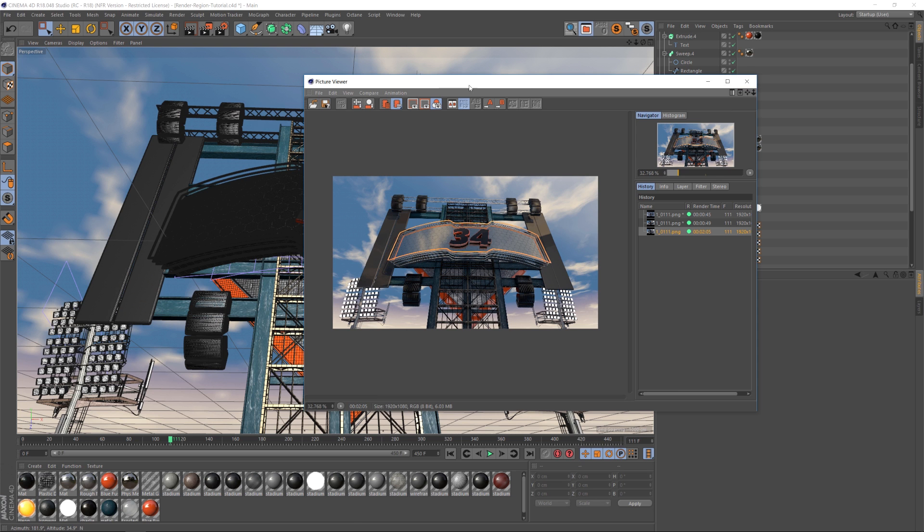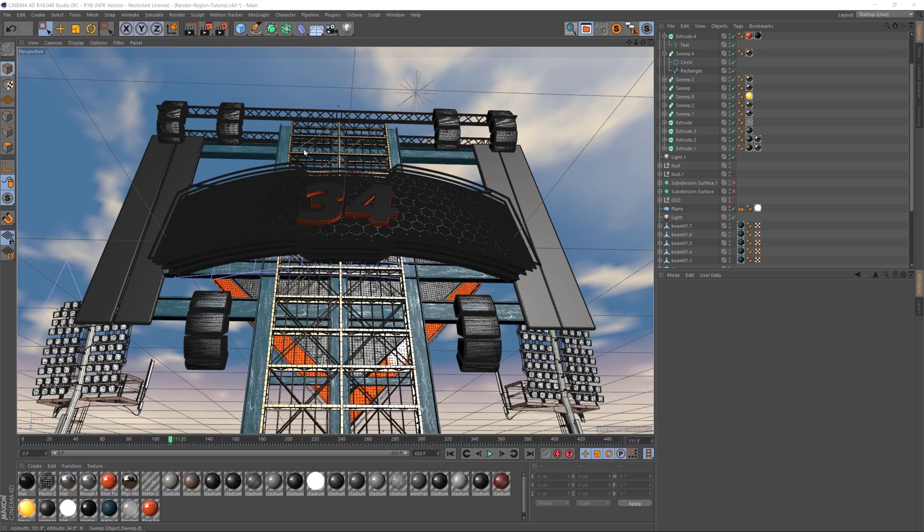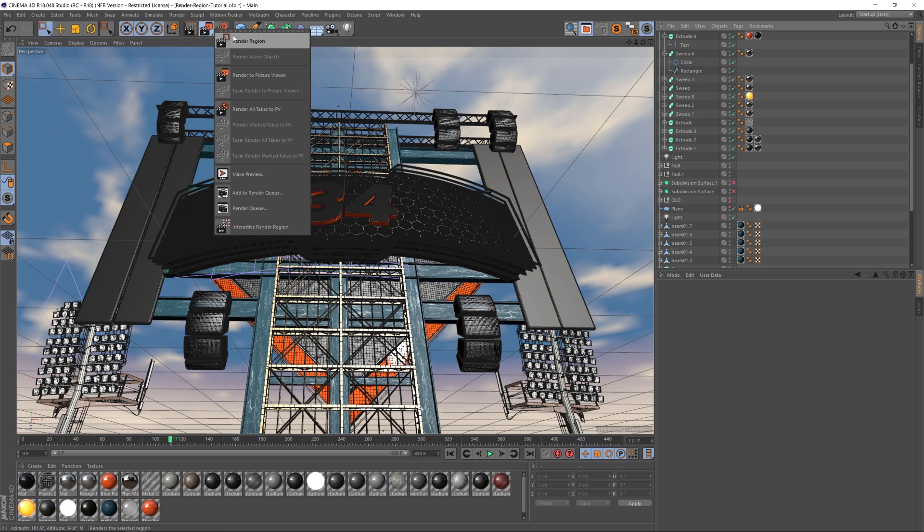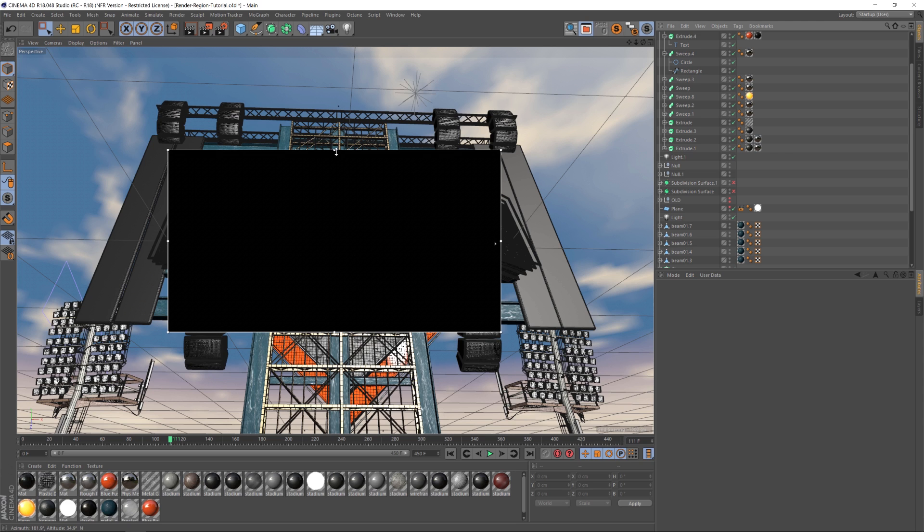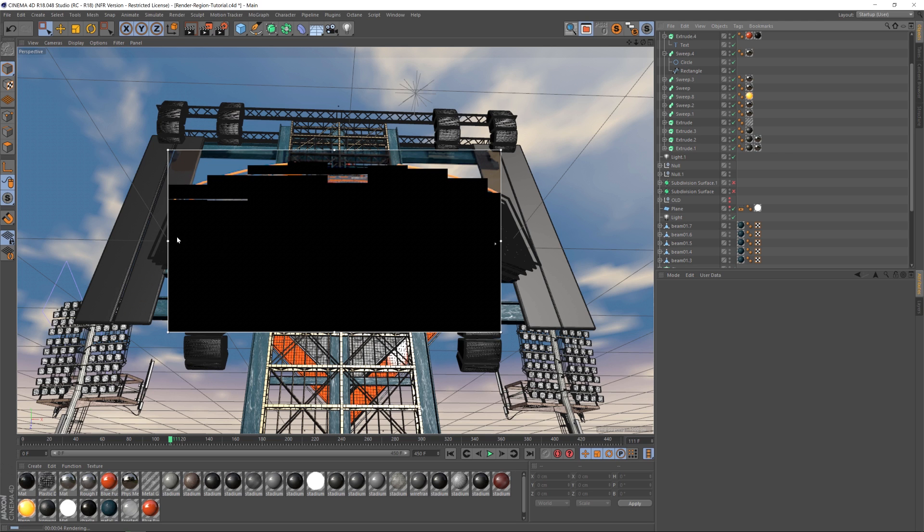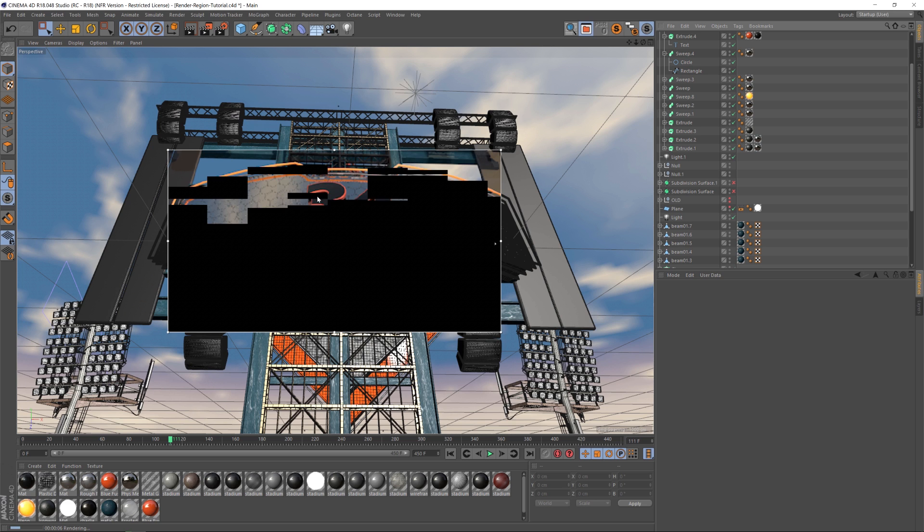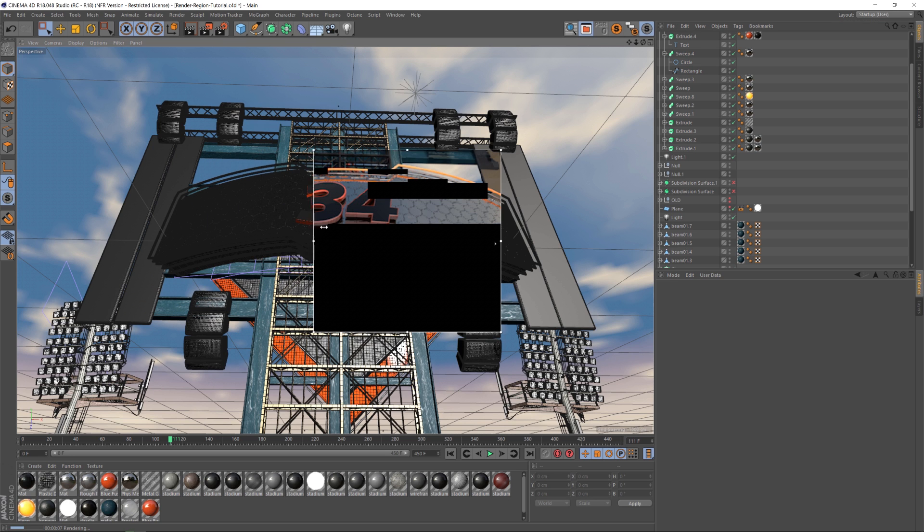So what we're going to do is hack the interactive render region. If you've ever used it, you twirl down your render settings and go to interactive render region. It's going to give you a black box and it's only going to render inside of here. This is great for previewing different texturing that you're doing, stuff like that.